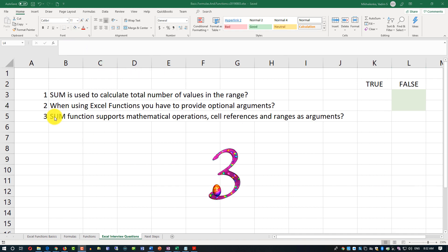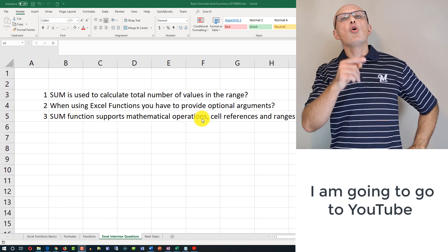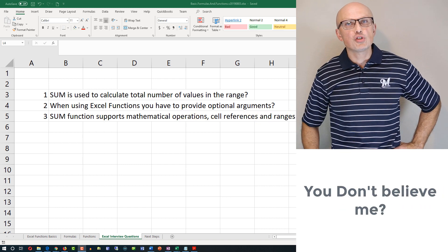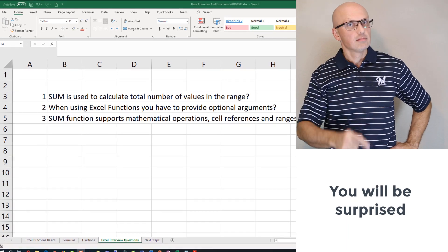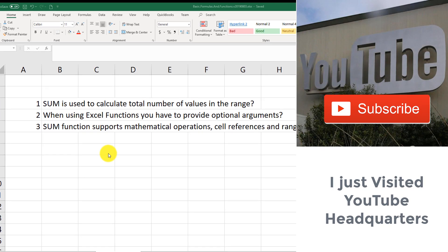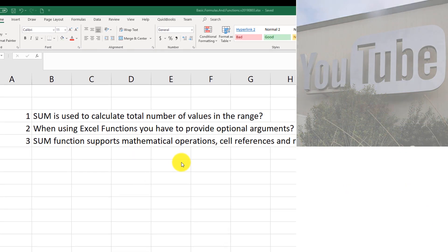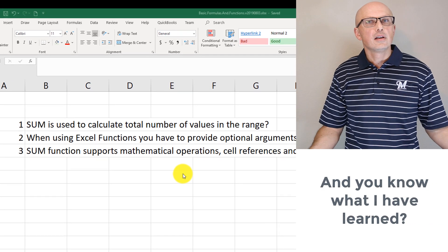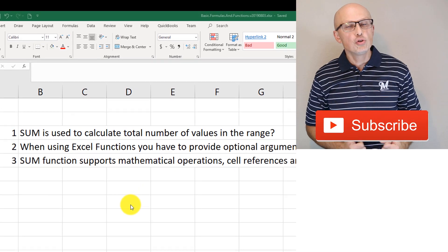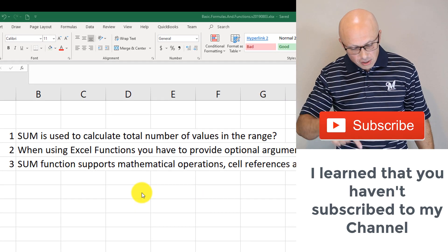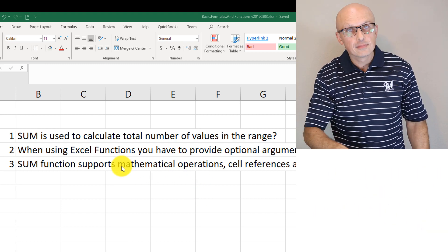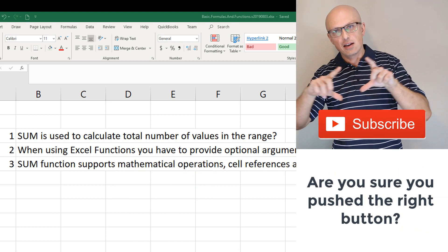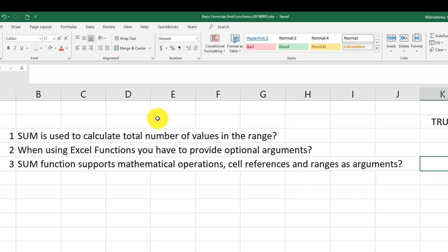Question three: the SUM function supports mathematical operations, cell references, and ranges as arguments. The answer is True. You can say SUM(B4+B6) for mathematical operations, SUM(B4,B6) for cell references, or SUM(B4:B6) for a range — covering all three argument types.